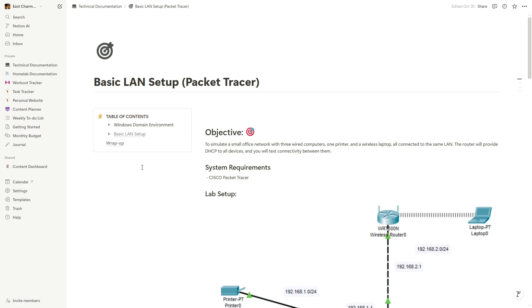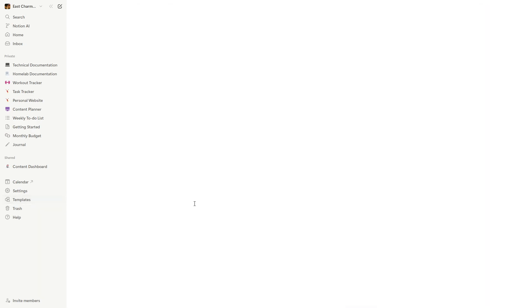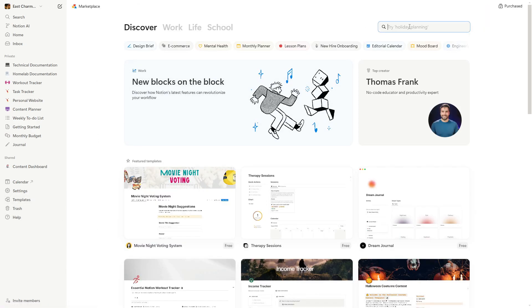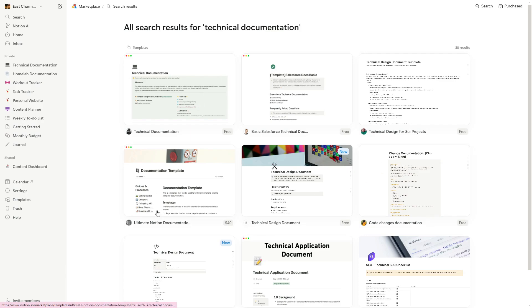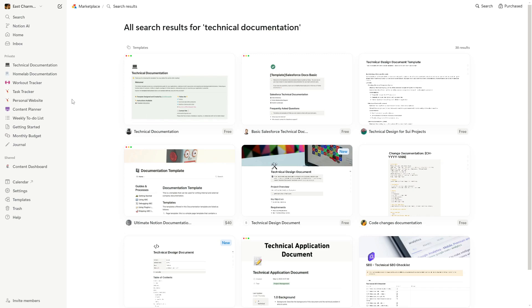If you're new to Notion, it can be hard to get used to at first, so you can search for free templates that are already set up for your purpose. For documentation, click on Templates on the left side and search for 'technical documentation.' You can download free templates or pay for one if you prefer. This is an example of a platform you can use to practice your documentation skills.